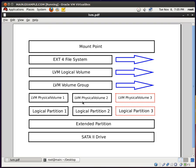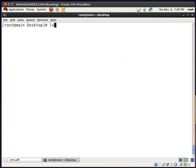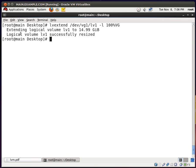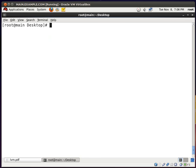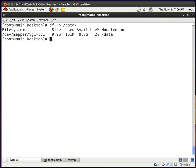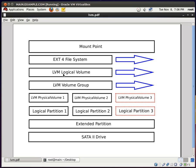Now we need to extend the logical volume. I type lvextend, then the full path to the logical volume which is /dev/vg1/lv1, then -l 100%VG. What this is saying is that I want logical volume lv1 to use 100% of the volume group. I hit enter and our logical volume has been extended to 14.99 gigs — let's round it off to 15. But there is one more thing: if I type df -h /data, we see that our file system is still only 9.9 gigs. Our volume group and logical volume have been extended to 15 gigs, but the file system is still at 9.9 gigs.